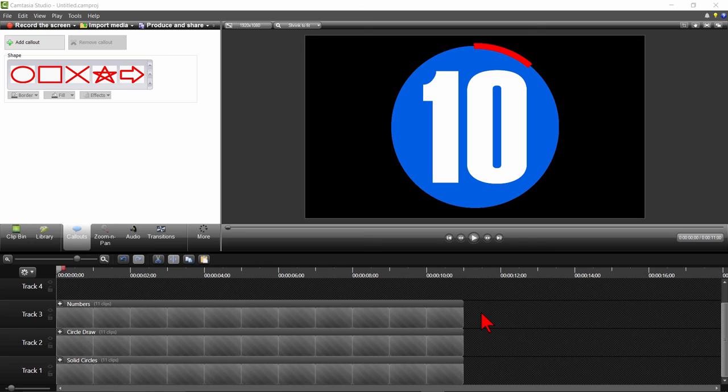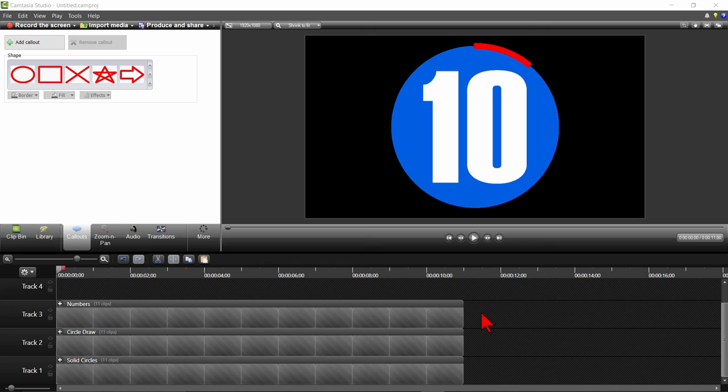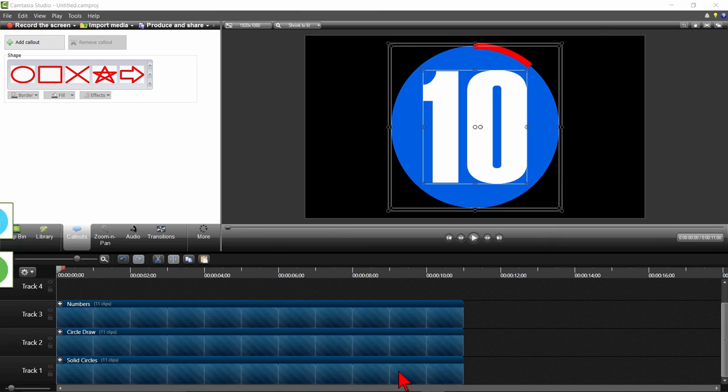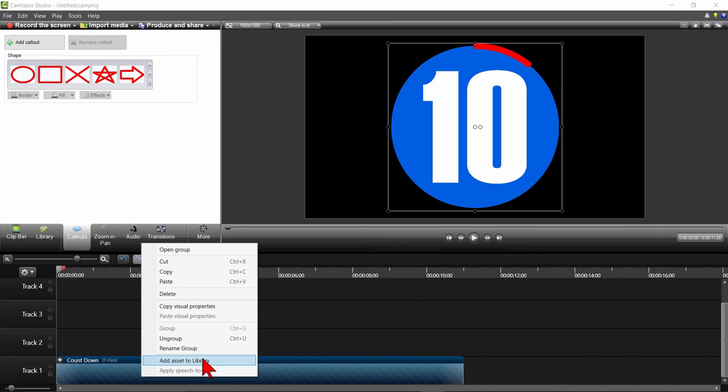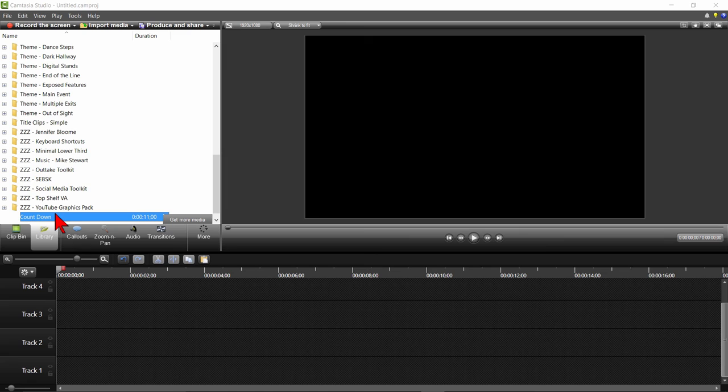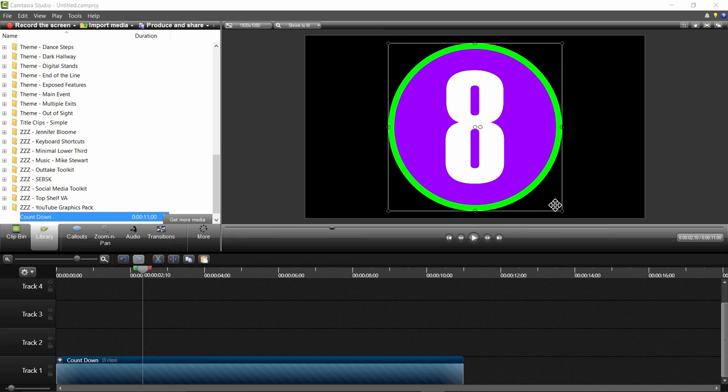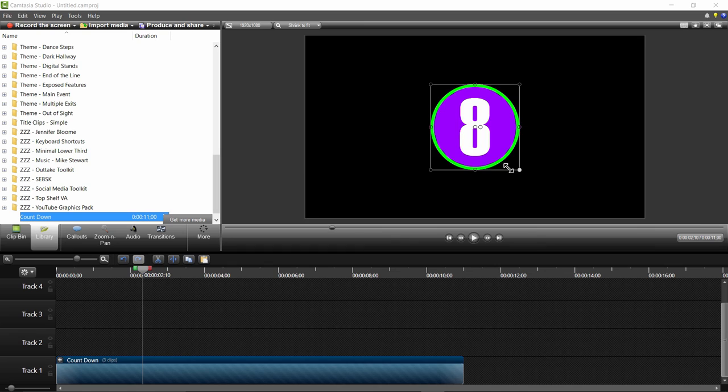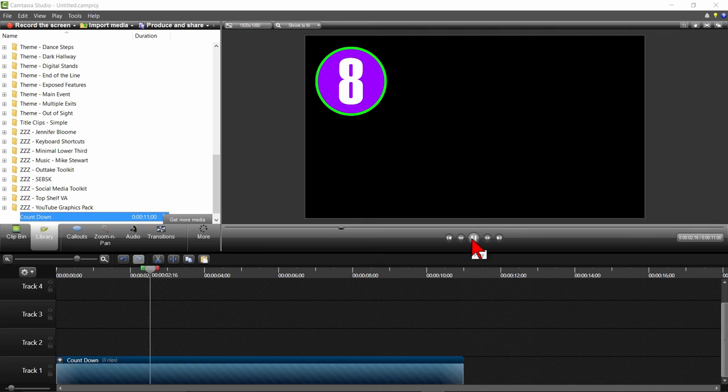We can now add this to our library by highlighting all three groups and pressing Ctrl and G to group those together. We'll call this group Countdown. Right-click on the group and select Add Asset to Library. That way, in the future when you want a countdown timer, all you need to do is click on your Library tab and select Add to Timeline at Playhead. You can adjust the size of the timer group by pressing Shift and holding down one of the corner boxes of the frame and dragging it in or out to make it smaller or larger. You can move it to any location on the canvas you want.